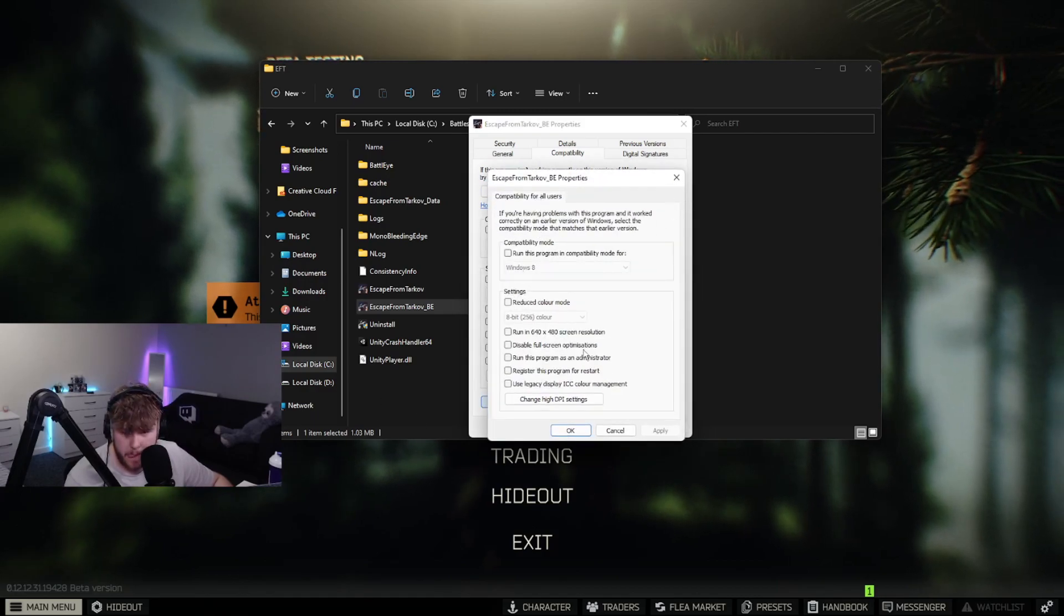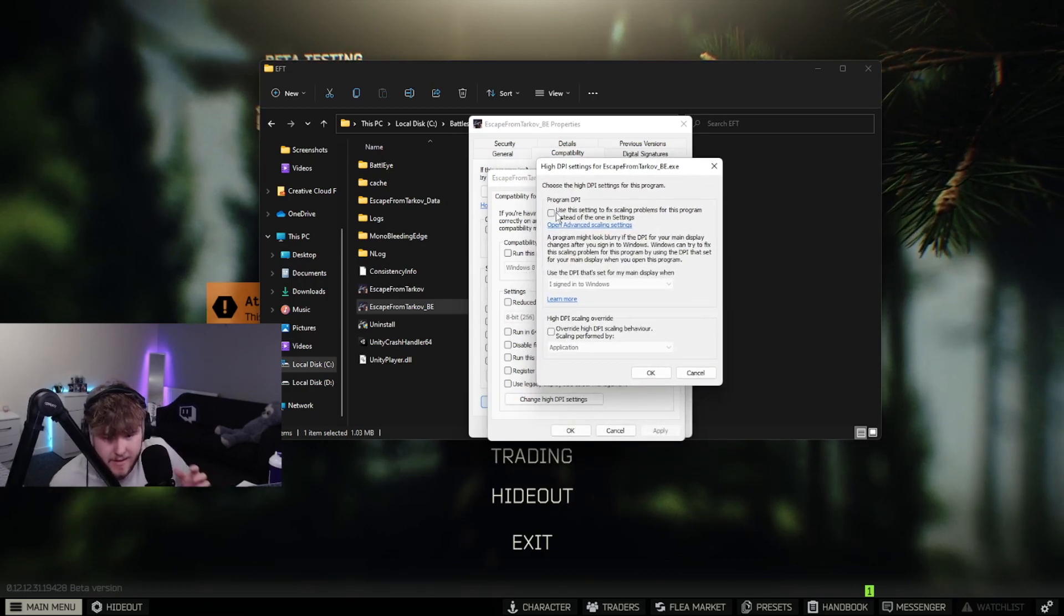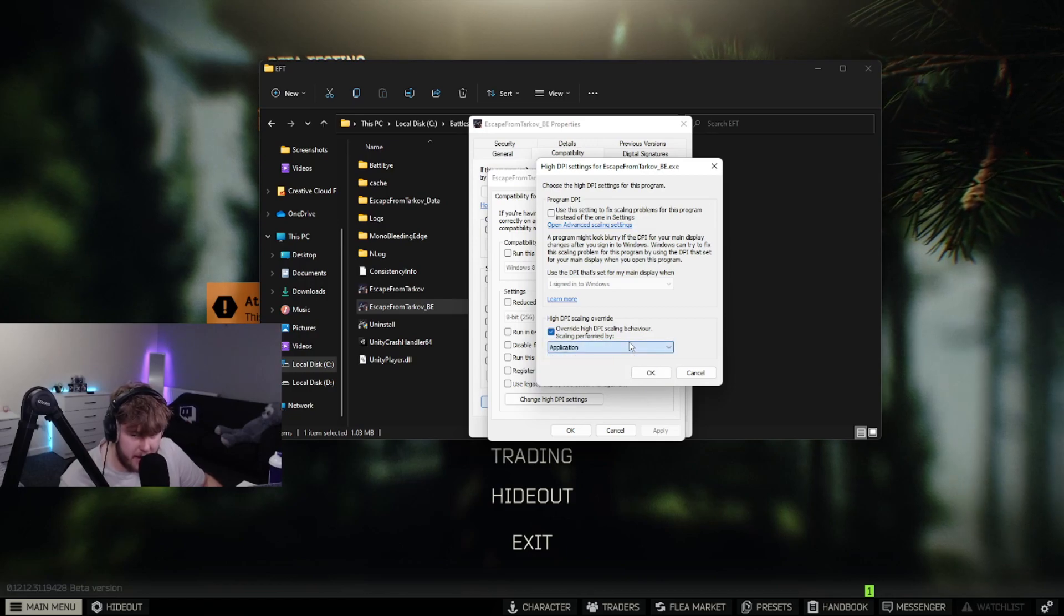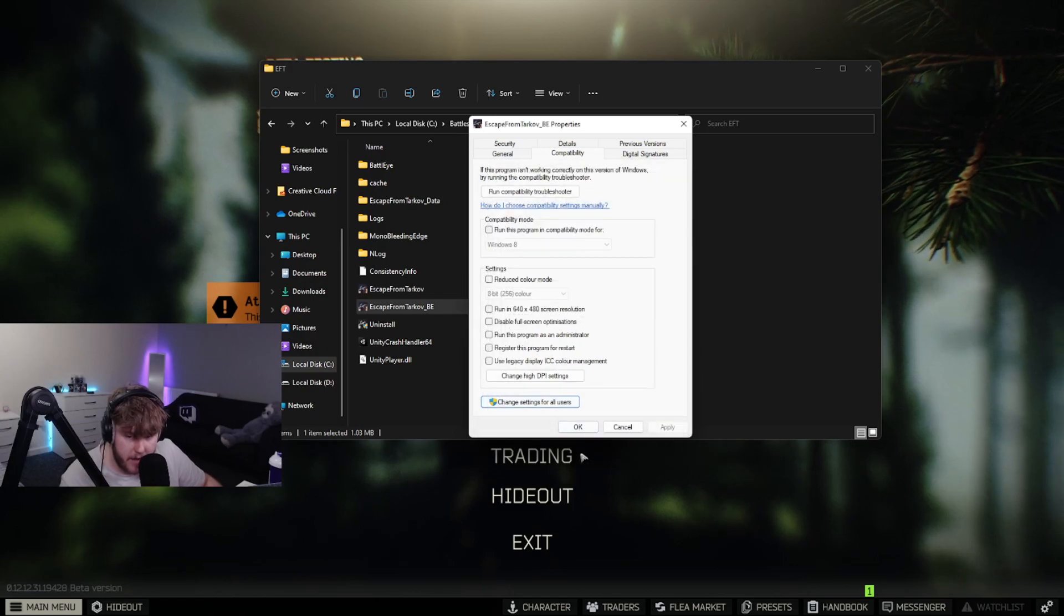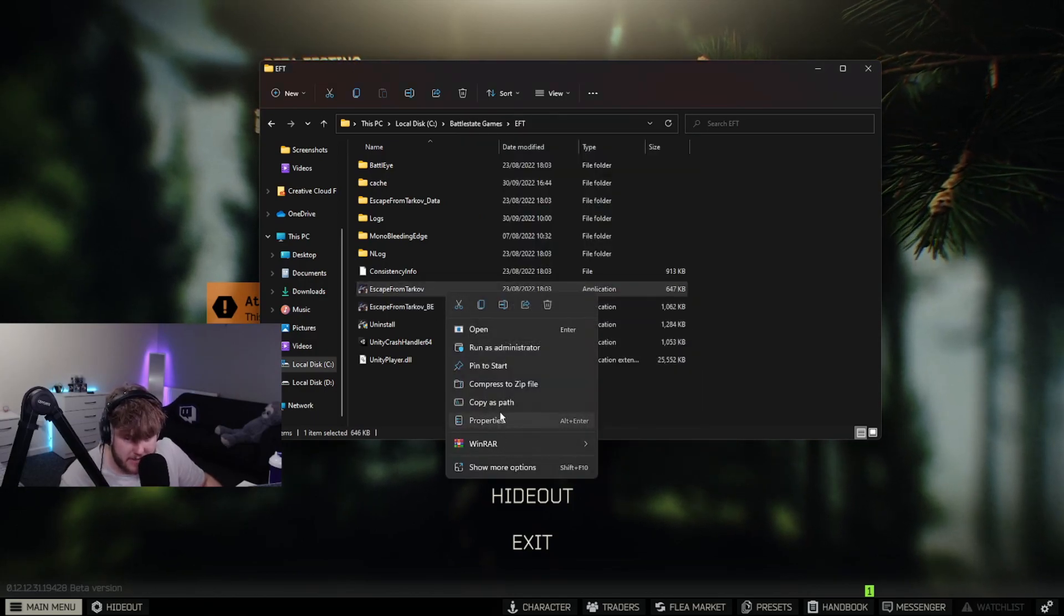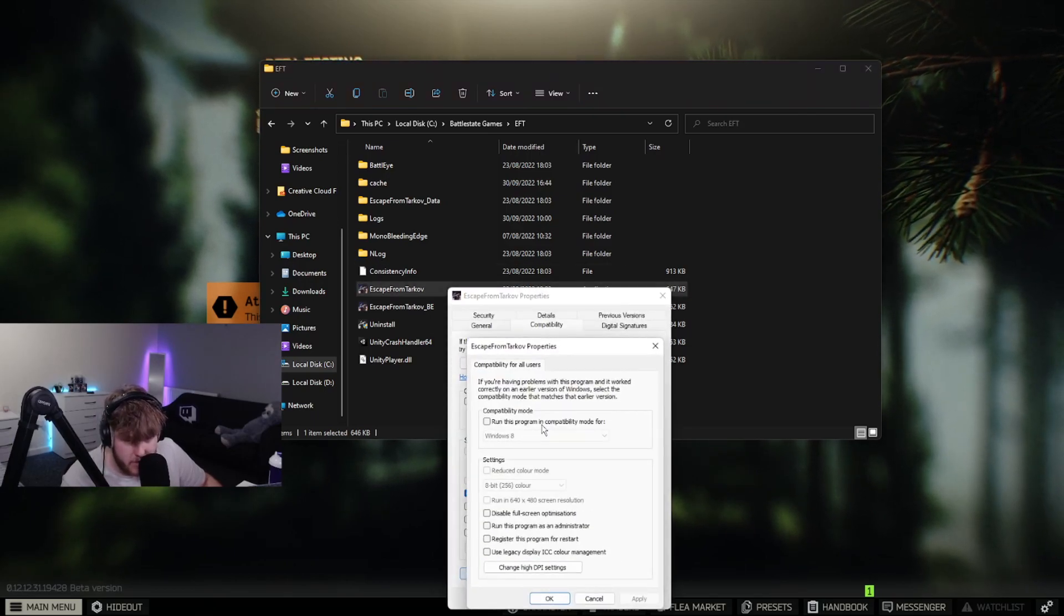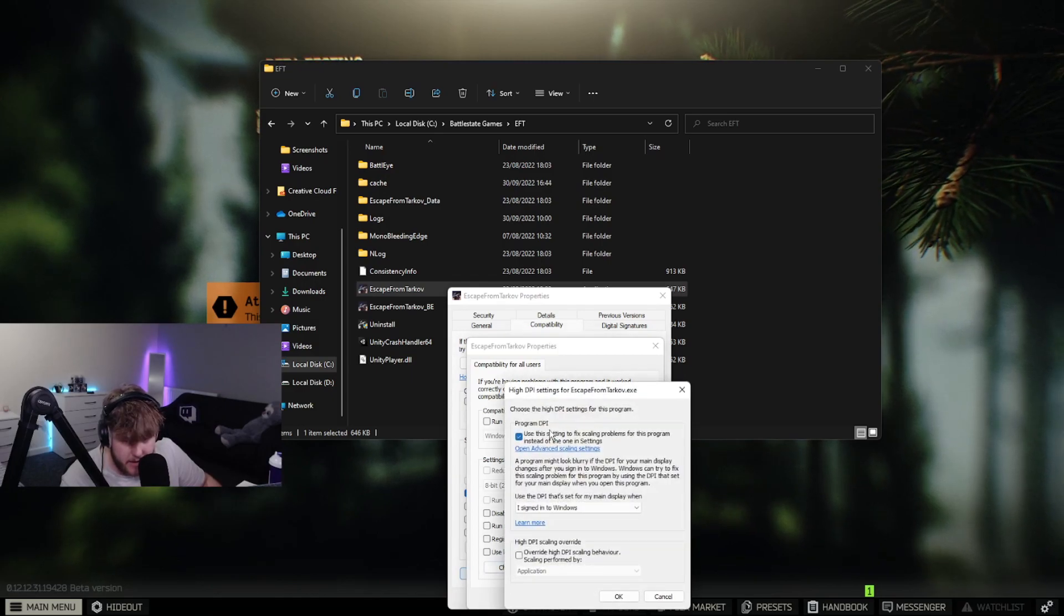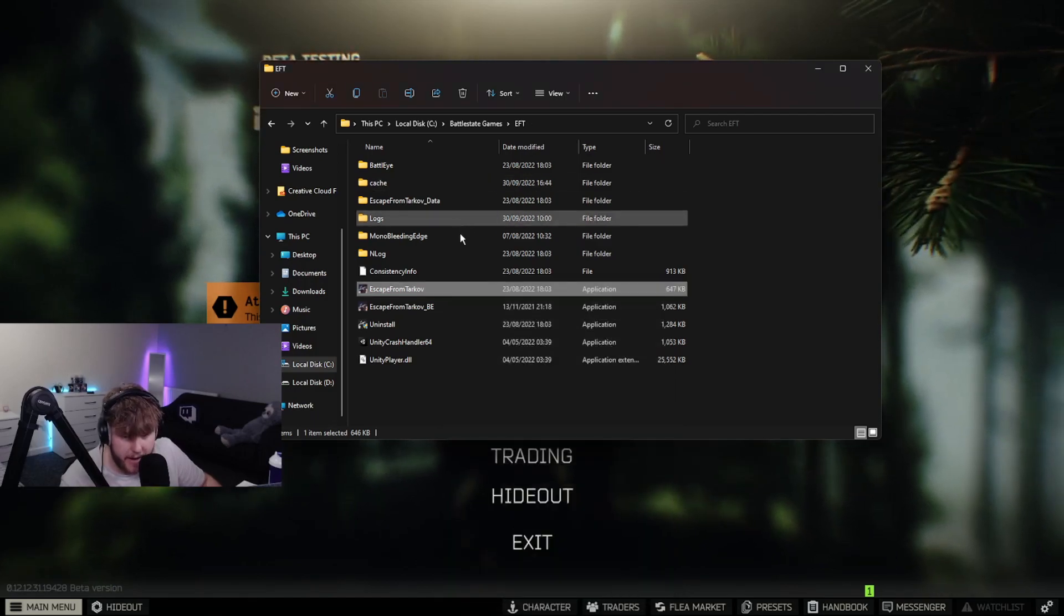When you press change settings for all users, change high DPI settings, make sure override DPI scaling is on, and press okay. Also do this exact same thing for Escape from Tarkov. So compatibility, change settings, change high DPI, override high DPI scaling behavior, yes, apply, okay.